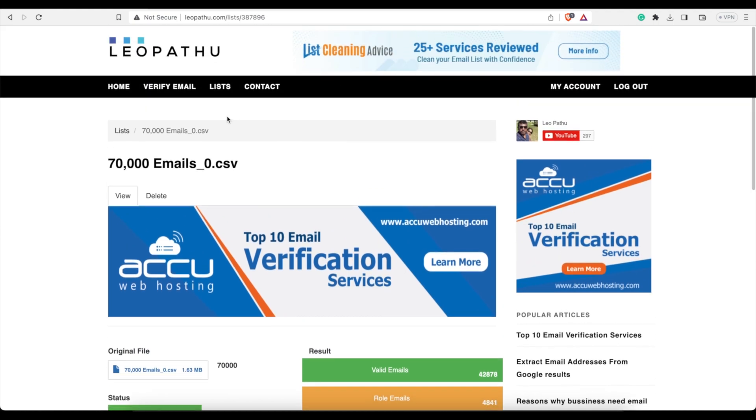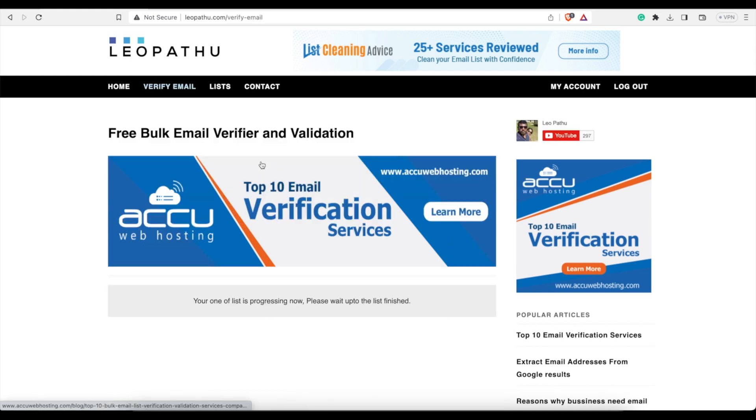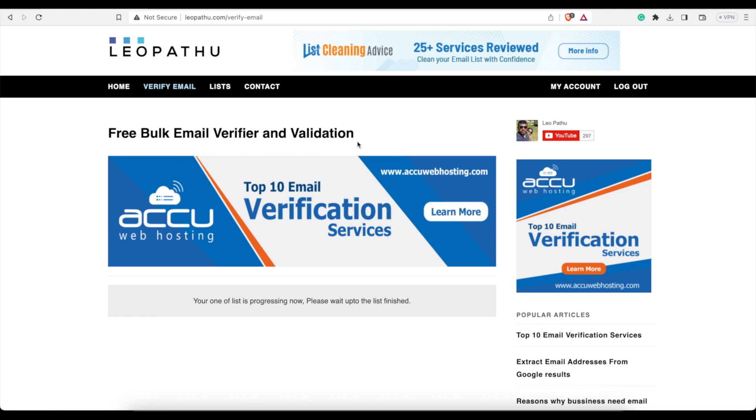So this has been the review of this website. It's leopathu.com, verify email, it's a free bulk email verifier and validation. If you have any questions, please comment below.